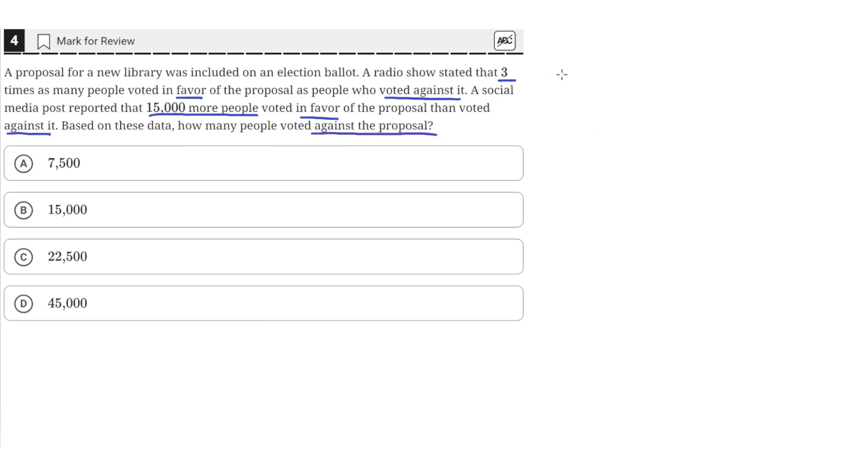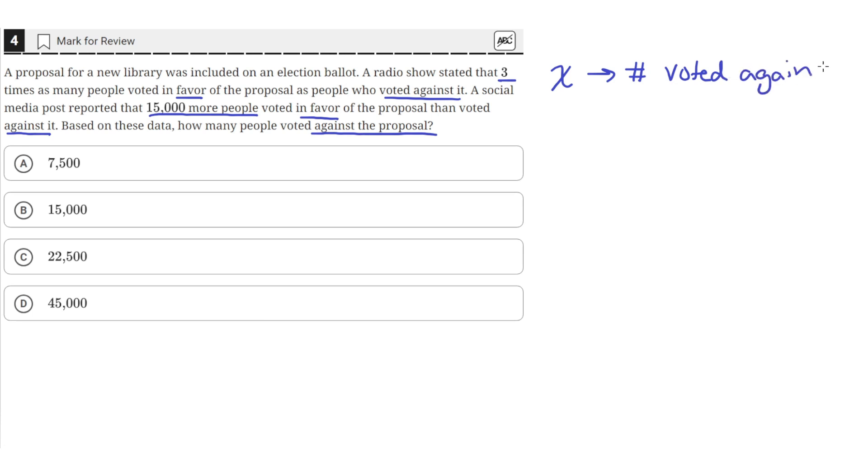So let's say that X number of people is the number of people who voted against the proposal. And that would mean that 3X, so 3 times X, is the number of people who voted for the proposal.